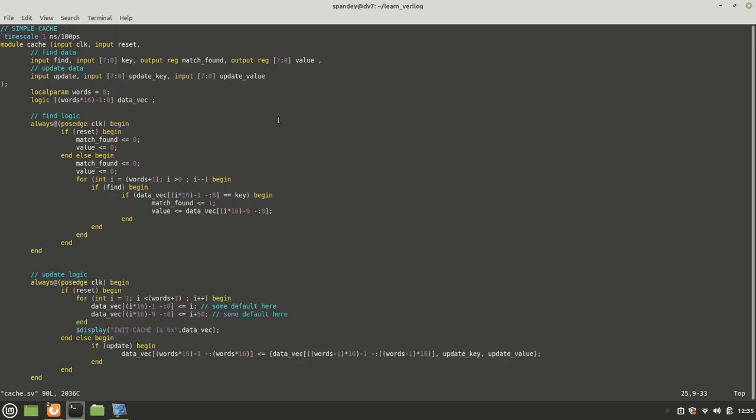We can use this for loop to create the cache. In the cache we have clock, reset, and two methods: the find method and an update method. Find method will find a given key and tell you if a match was found and what is the corresponding value for that key in the cache. The update method will take an update key and update value and update it in the cache. The way this cache works is there is just a FIFO, so we stick it at the end and shift all the values to the left.